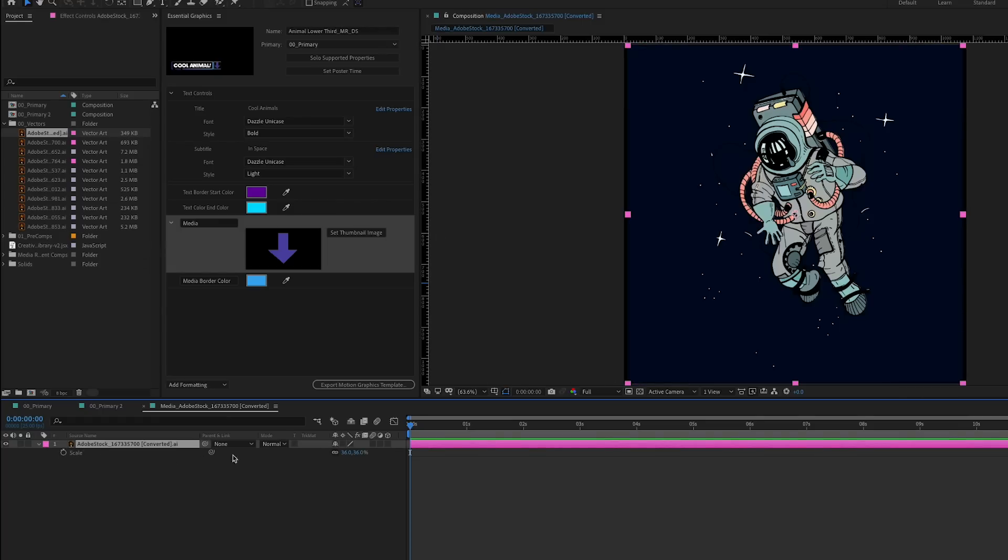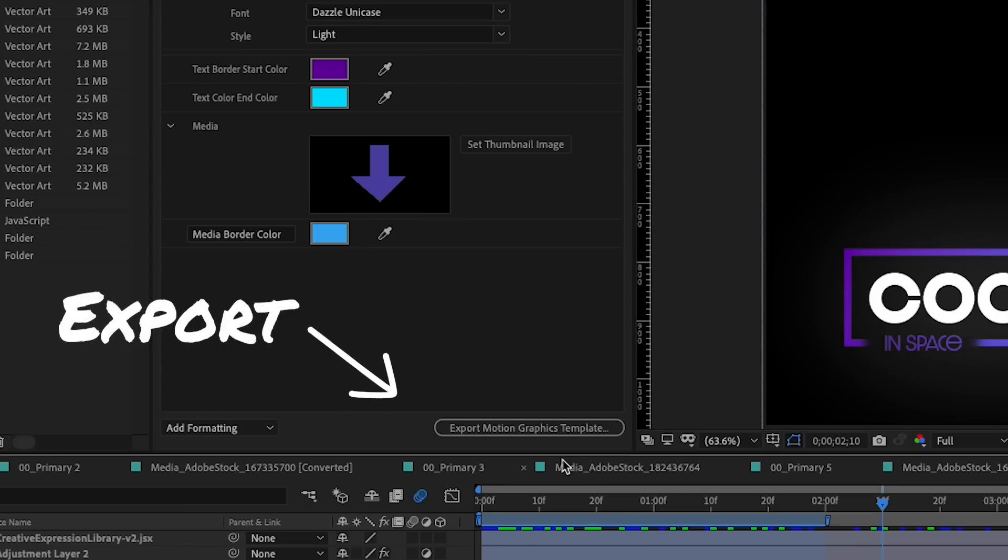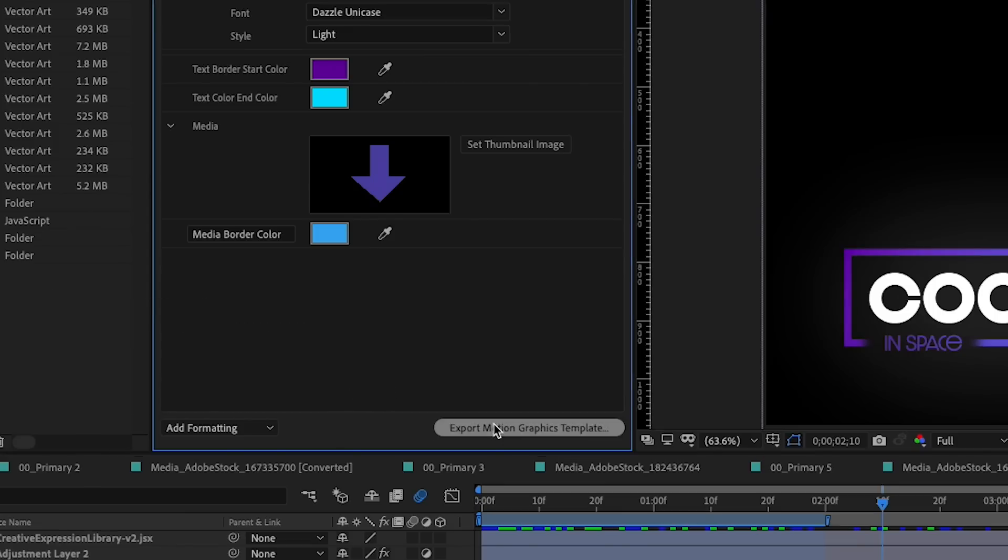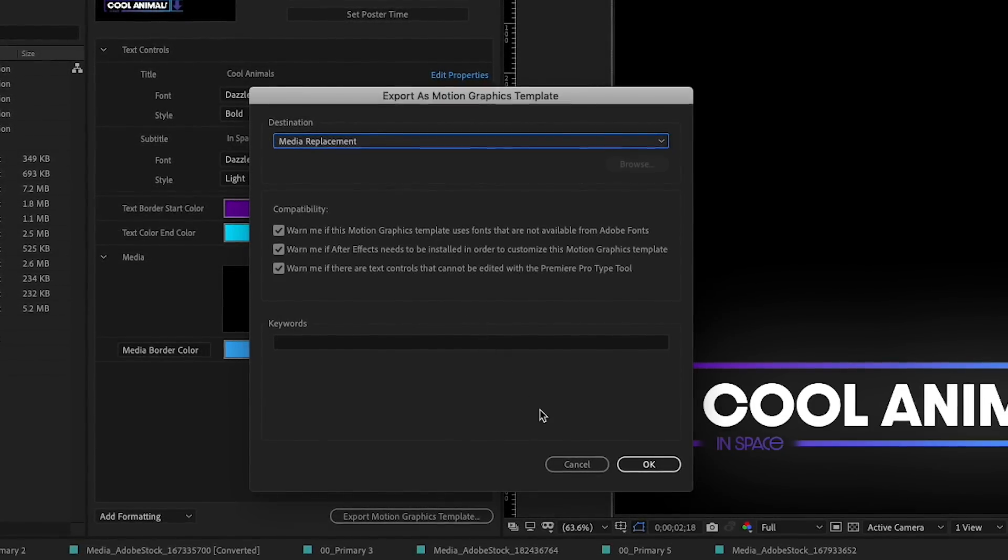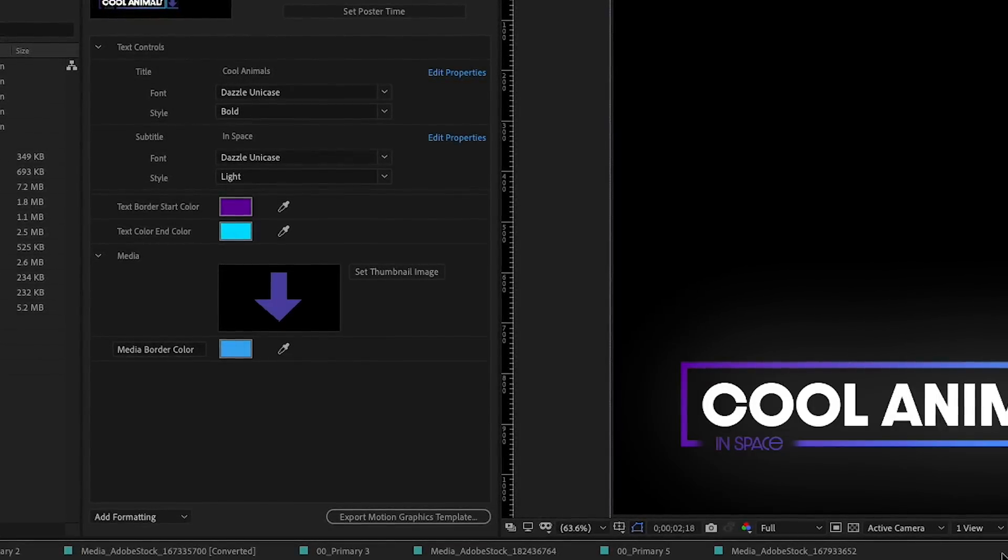To create a motion graphics template, export your composition from the Essential Graphics panel. After Effects will collect everything you need to render your design into a single, easy-to-share file.